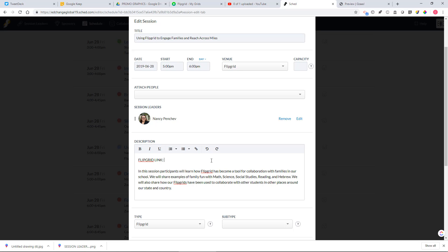One other thing you can do is you can also insert the link directly so that other people can just click on the link and be able to access your Flipgrid without having to do a copy and paste. But either way, the main goal is for you to get your Flipgrid link at the top of your description here so that other people can access your Flipgrid.